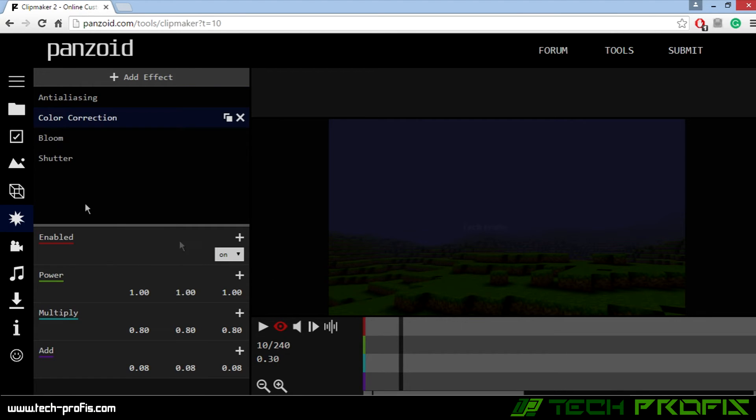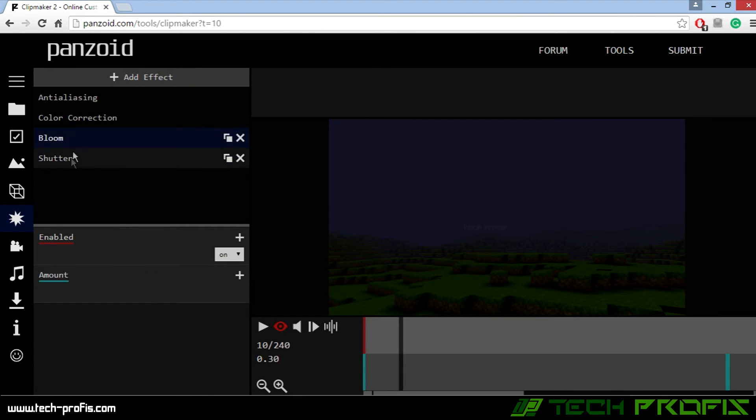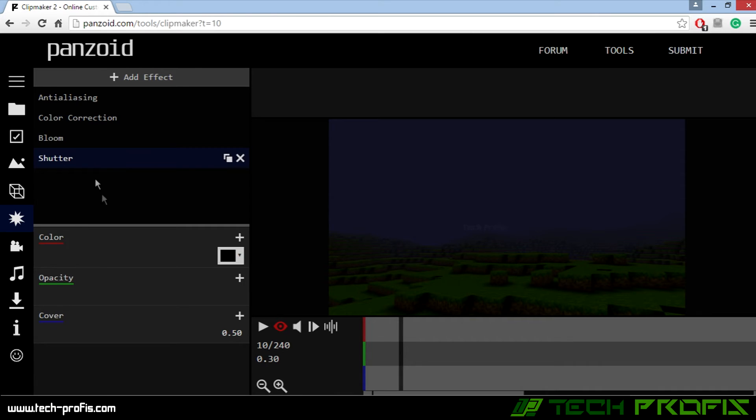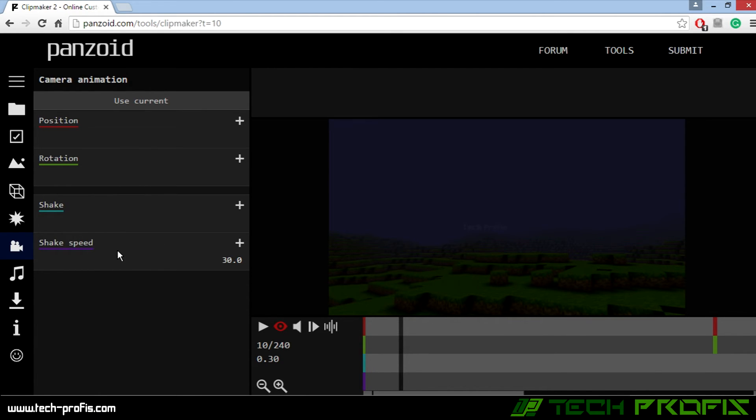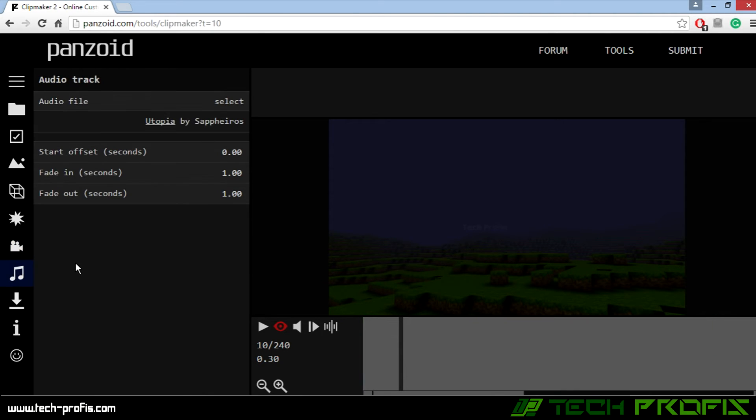Here you can change the position, rotation, shake, shake speed, whatever you like. Make it as you wish. If you don't like the audio, you can choose from your computer.